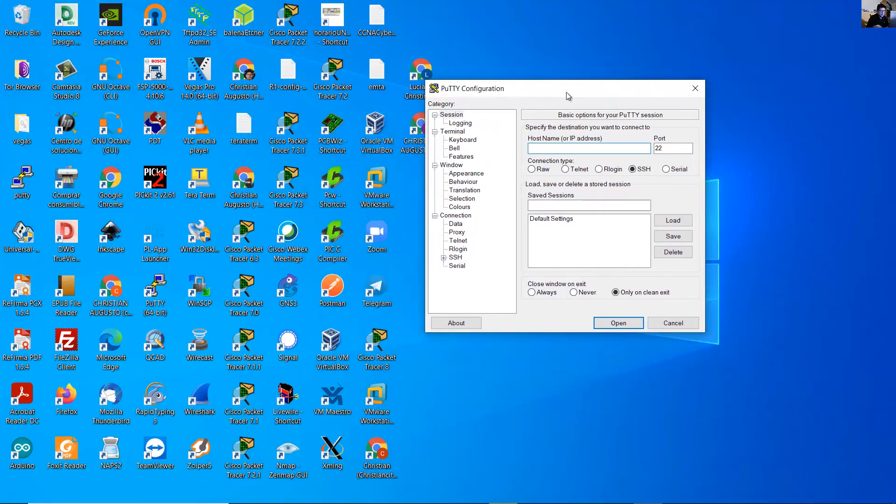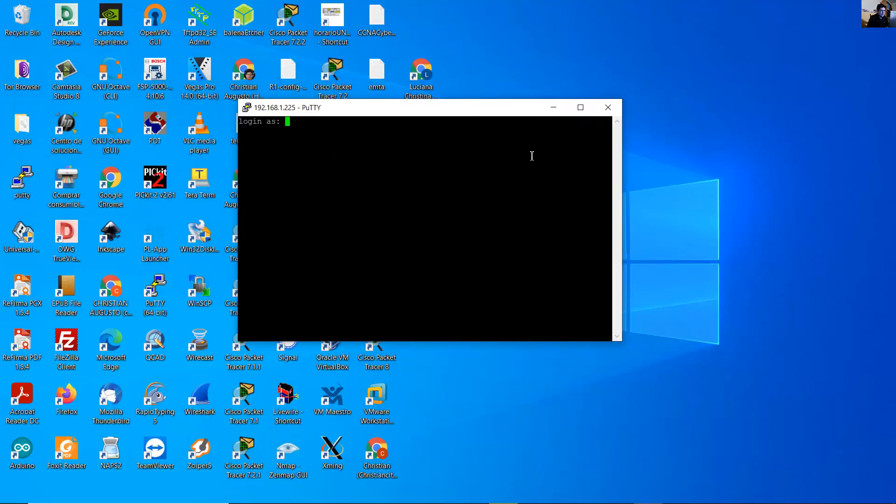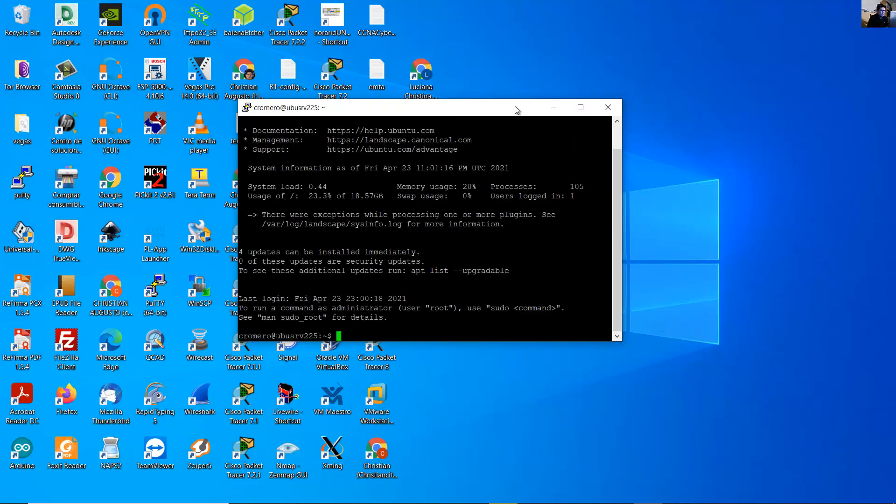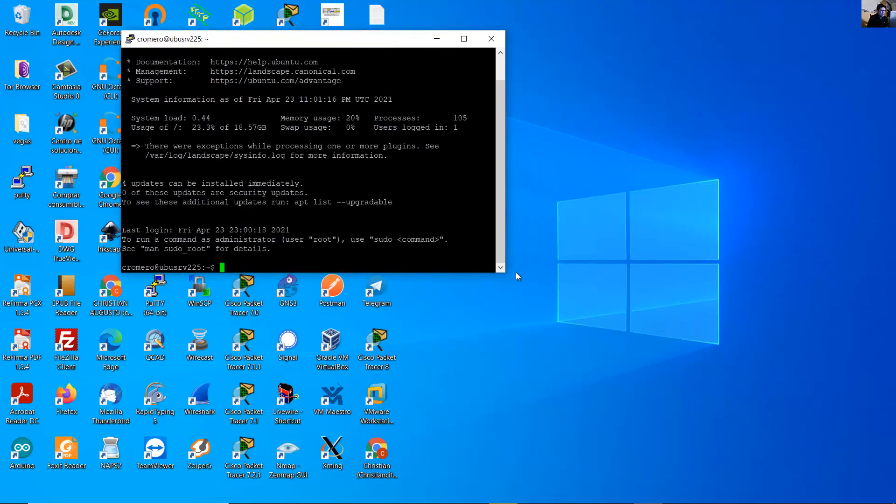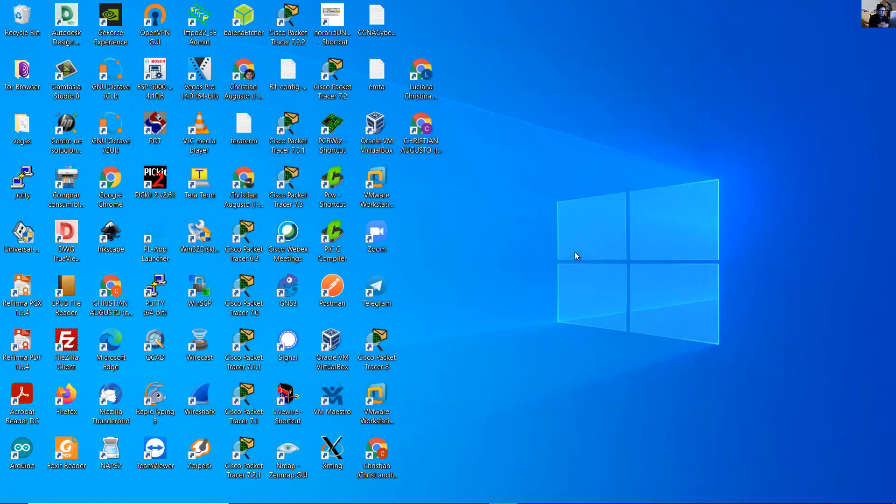On any client on your network you can test the SSH access. Enter the IPv4 or IPv6 address. In my case it's 225. SSH port 22 open. Yes, and username, password. Very good. That's it.